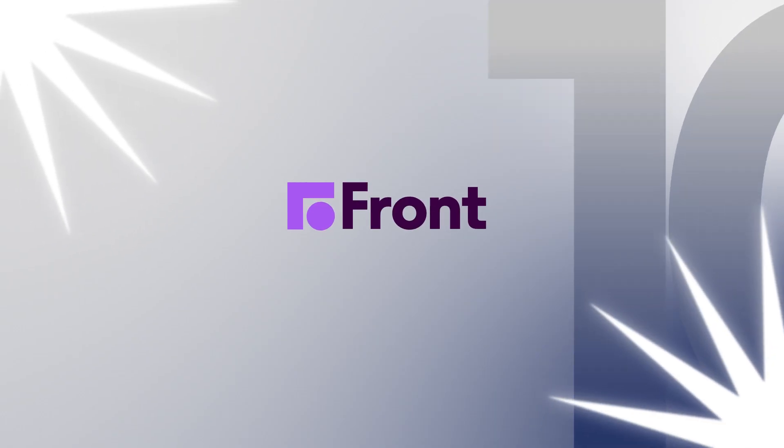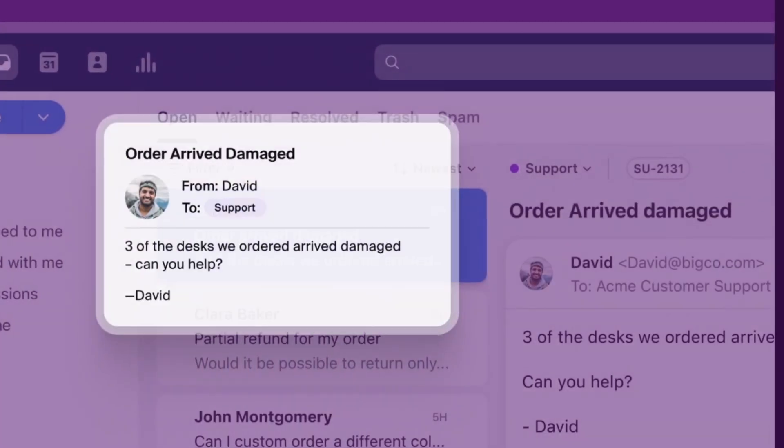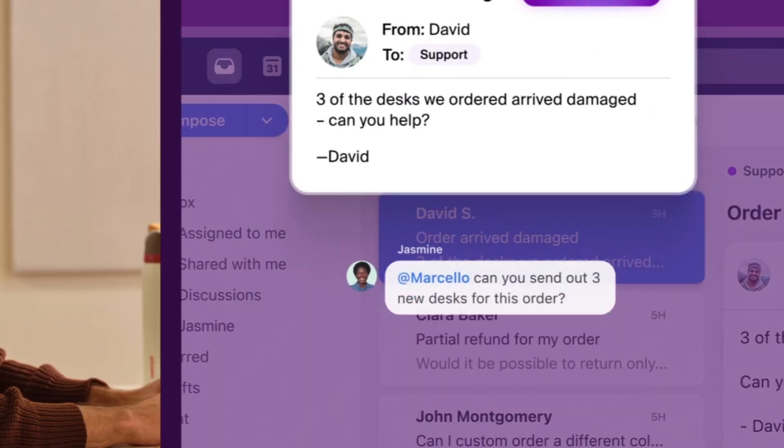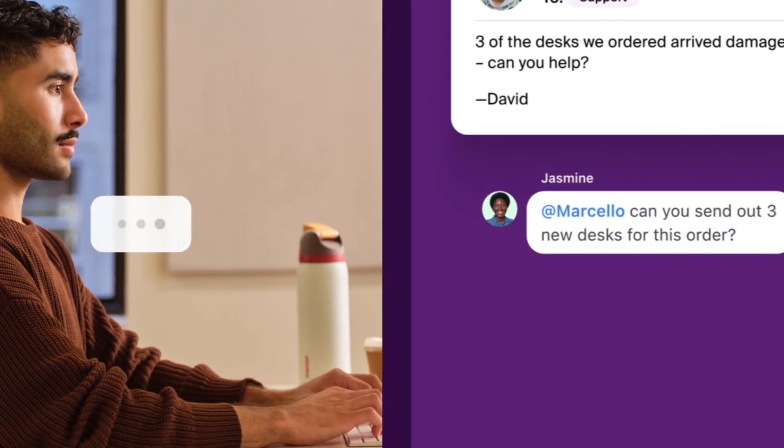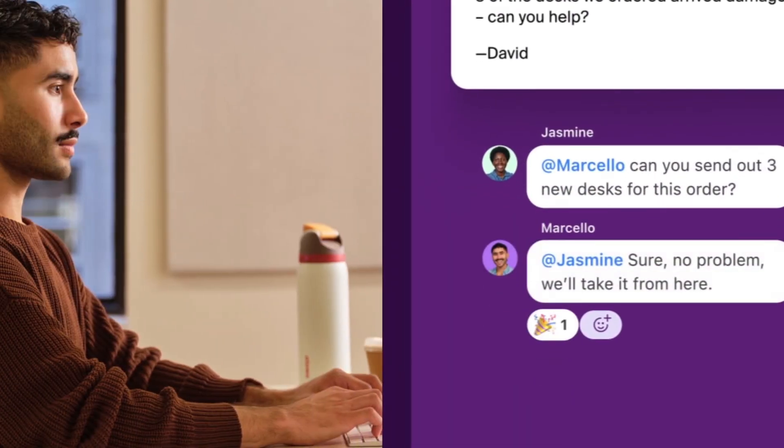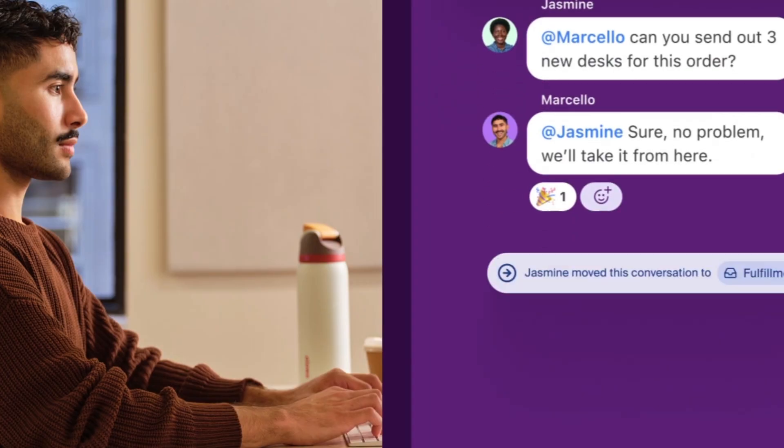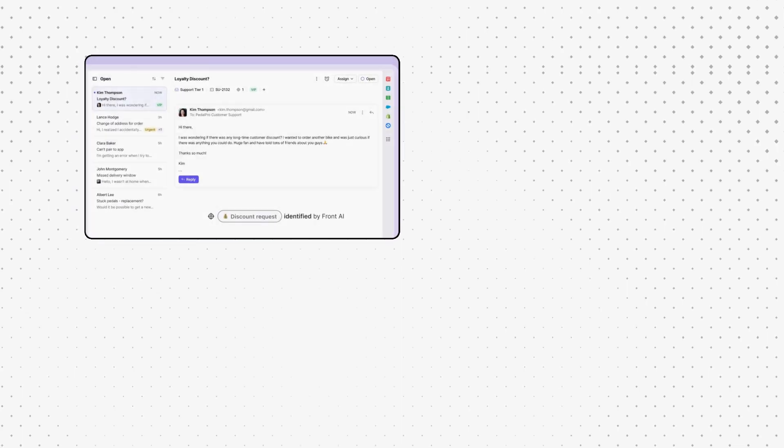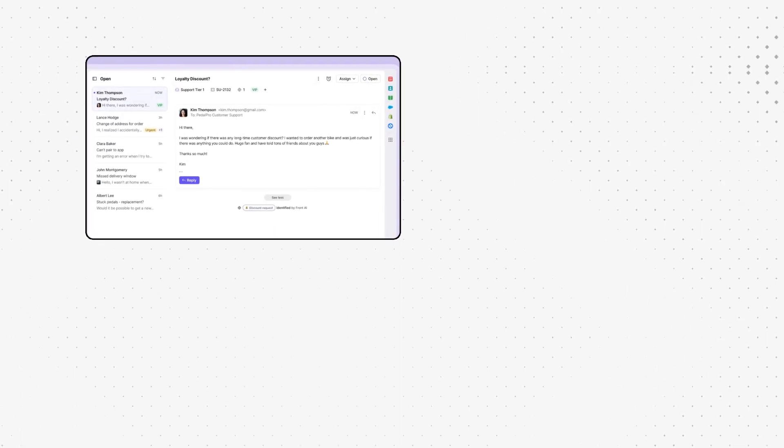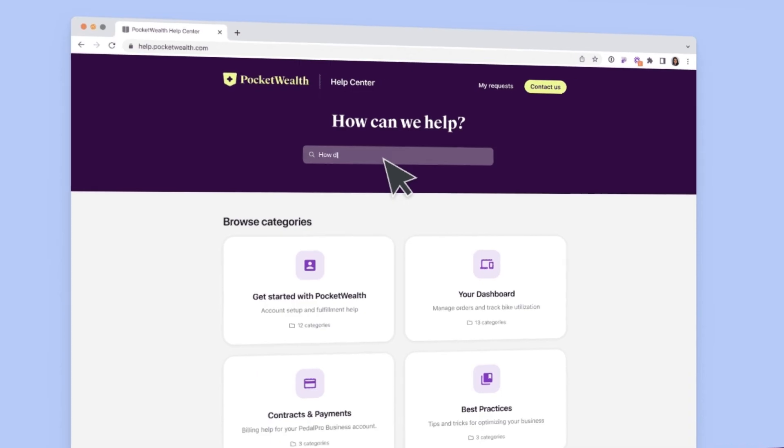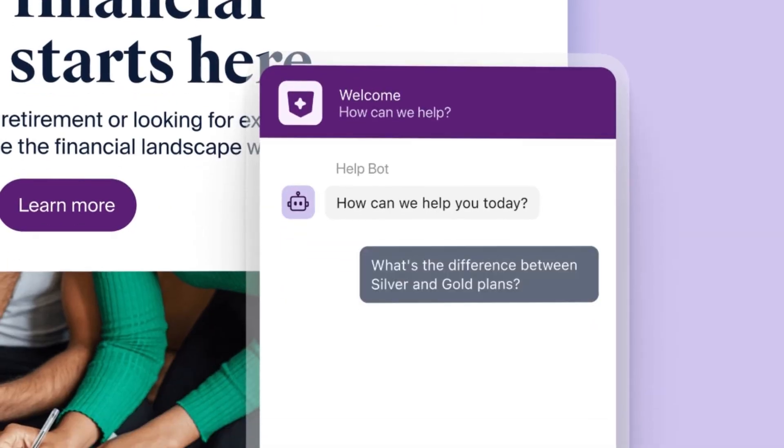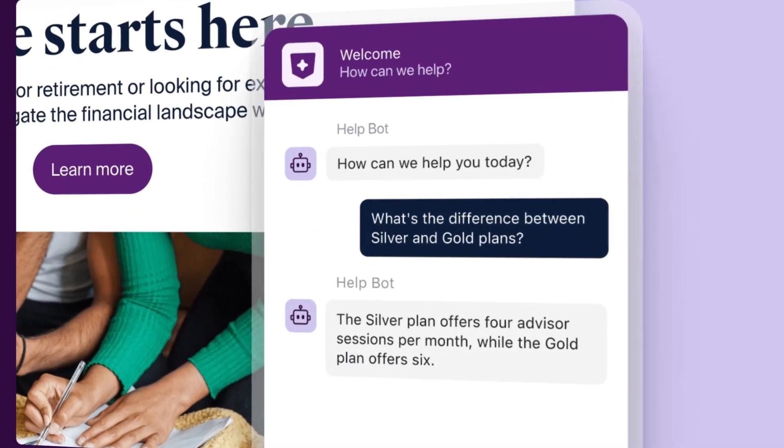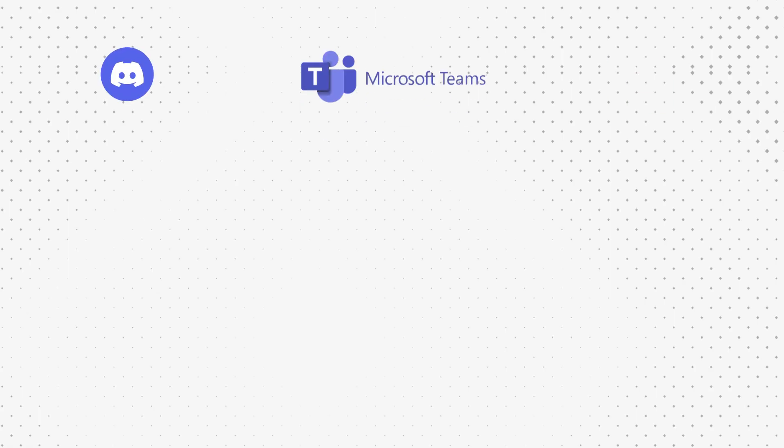And rounding out our top 10 Slack alternatives is Front, the customer communication command center. Front centralizes messages from everywhere. Email, chat, social media, into a single organized inbox that your whole team can collaborate on. No more sorry for the late reply, I didn't see your message. Front makes sure nothing falls through the cracks. With features like automated workflows, response analytics, and AI-powered summaries, your replies get faster and more personalized. With this, your customers will think you're superhuman, so we won't tell them about the AI if you don't.